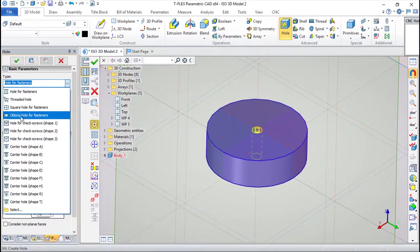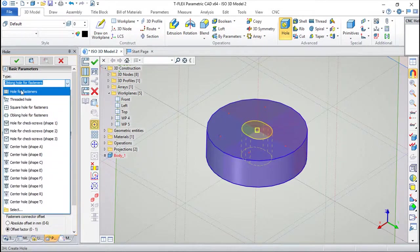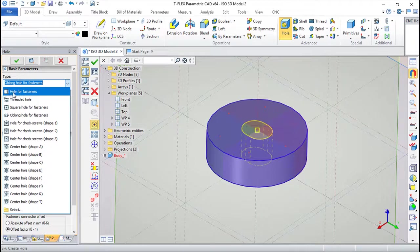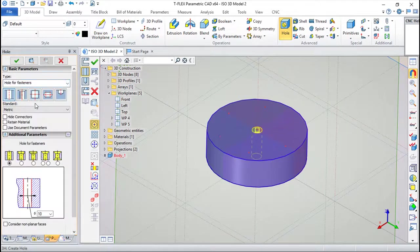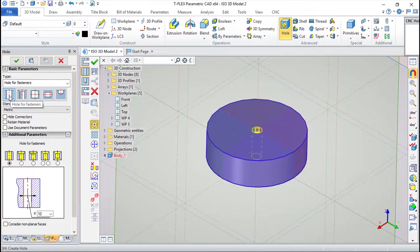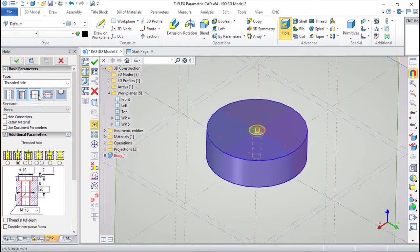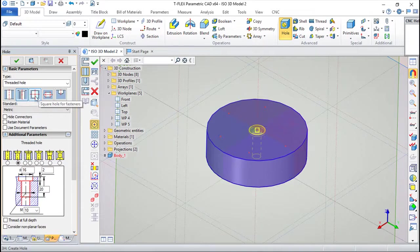If I choose other types, the functions start to vary. In this particular case, hole for fasteners. And then we can have from this simple through hole or threaded one, square.